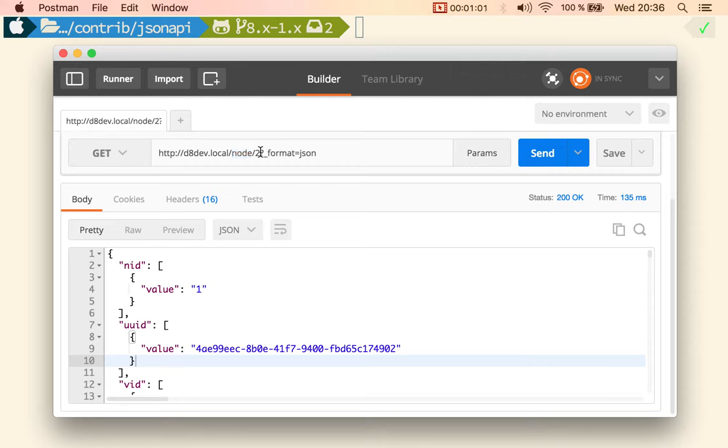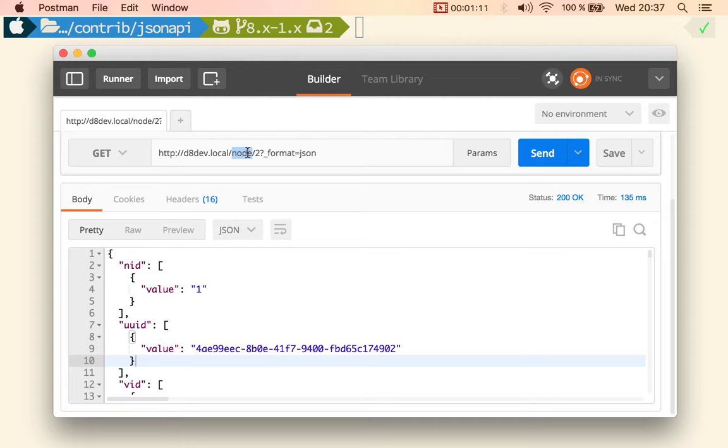One of the improvements of JSON API is making the resources per bundle, which means that we get the same field sets every time.